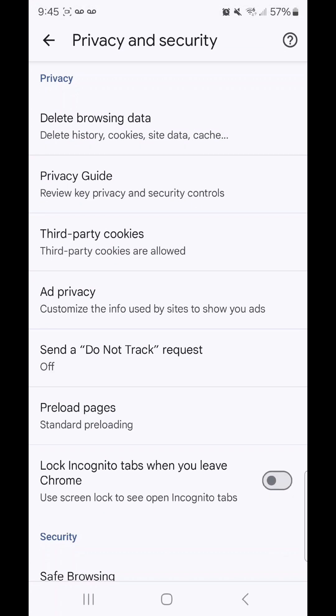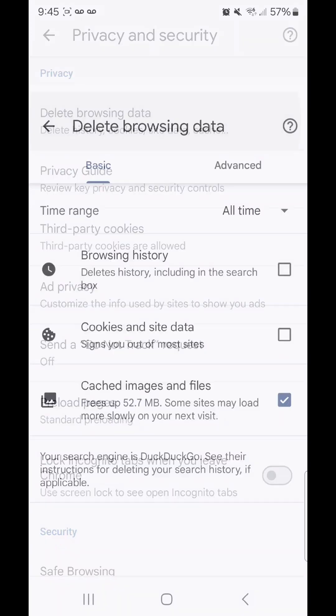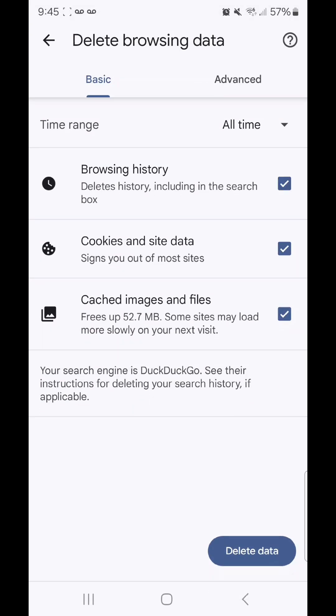It says delete history, cookies, site data, cache. Under delete browsing data, we have basic and advanced.